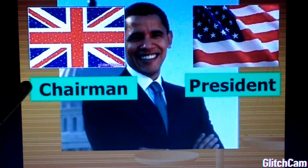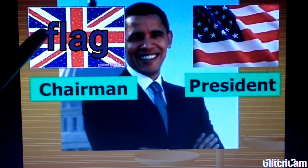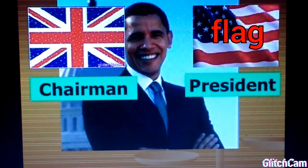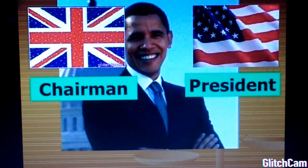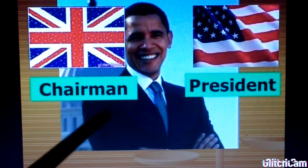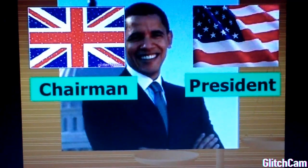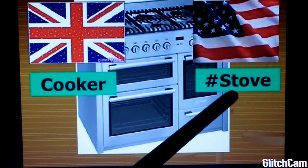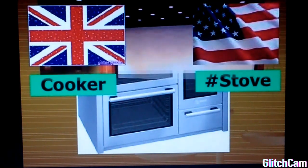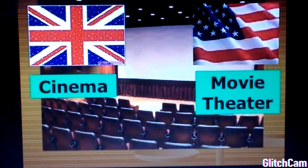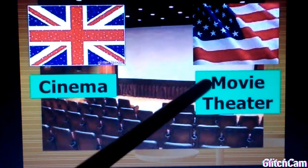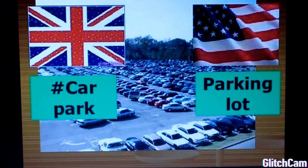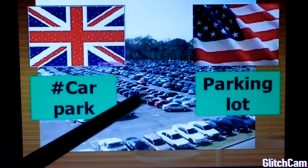On my left, the British flag, the England flag, and on my right, the American flag. Let's start with the first word. Cooker — stove. Cinema — movie theater. Car park — parking lot.